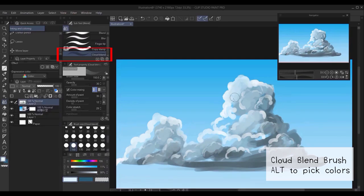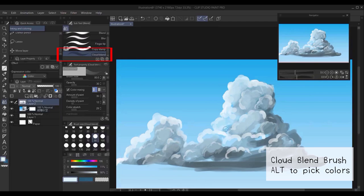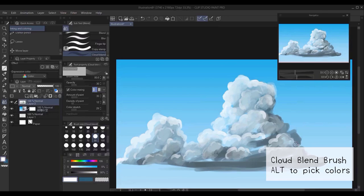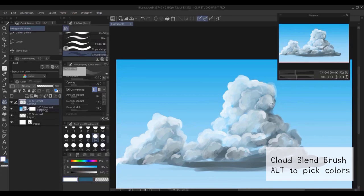It's a simple blending brush. I use the ALT key to pick up colors from the canvas and start blending. The way you do blending is basically you don't do continuous blending strokes, but you just do a simple stroke, a circular one, and then you lift the pen from the tablet.